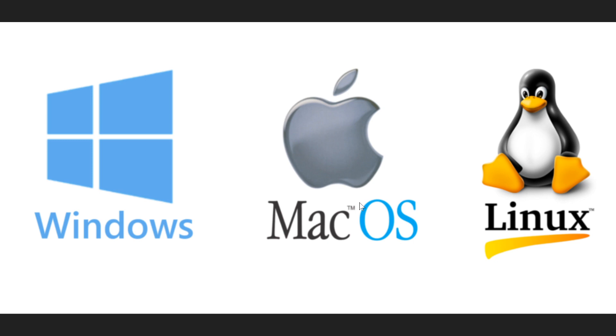If you look at an average of a year, in general the amount of security flaws discovered in Linux, Mac OS, and Windows tend to be relatively the same. And that is because every operating system, be it Linux, Mac OS, or Windows, all have security flaws.